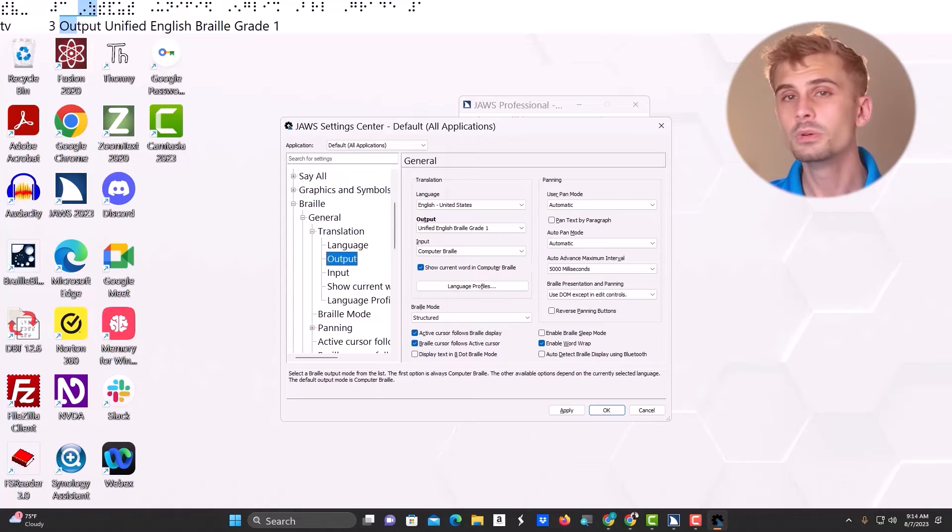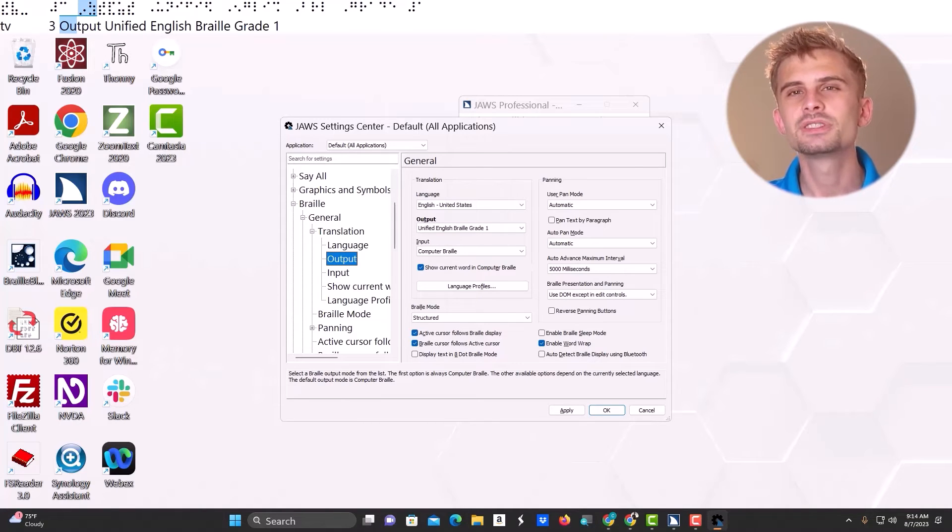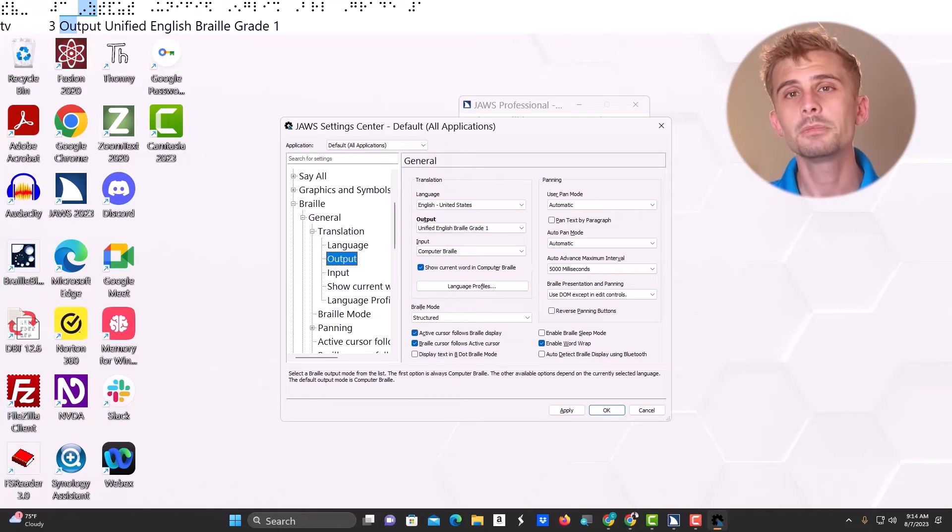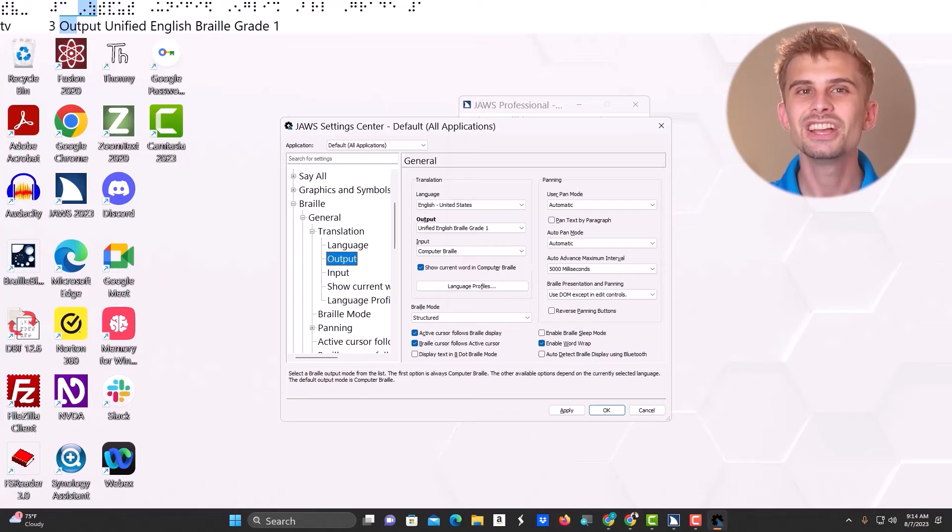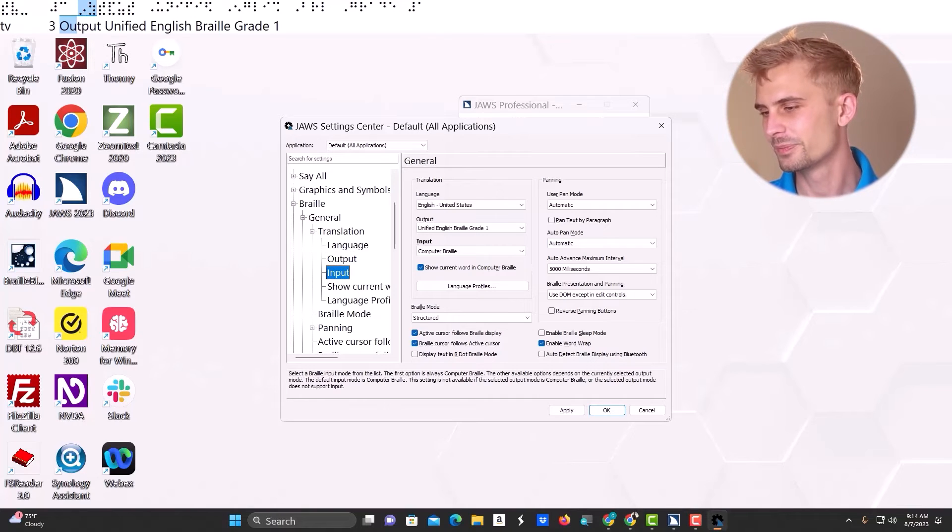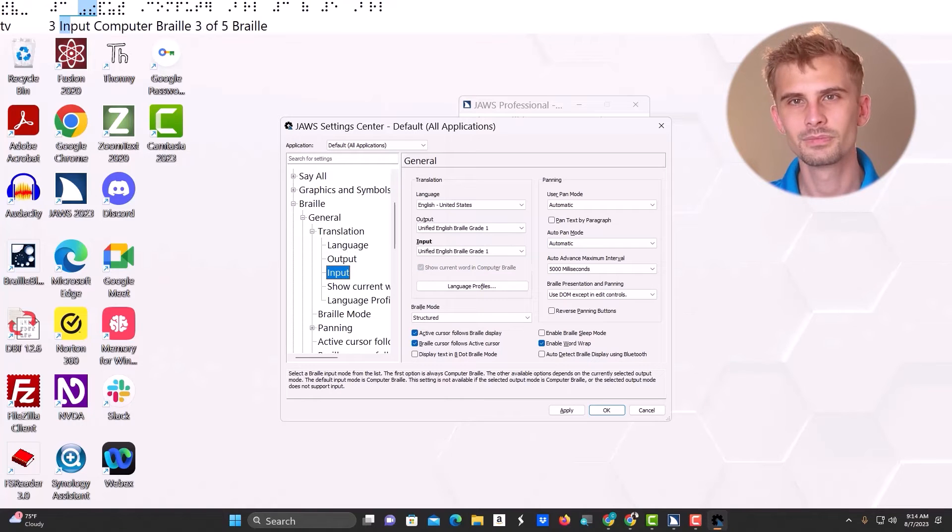Then we're going to move to input. This option controls what braille code your user will type with. Again, I'm going to choose the same option, UEB Grade 1. But again, choose the option that best fits you.